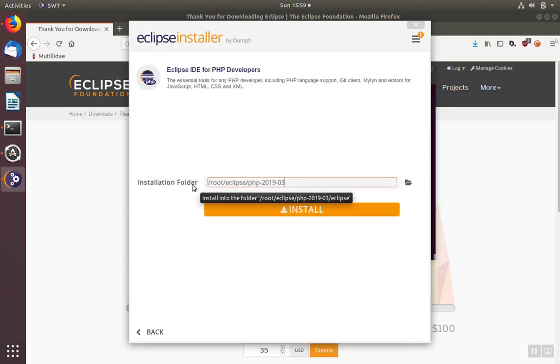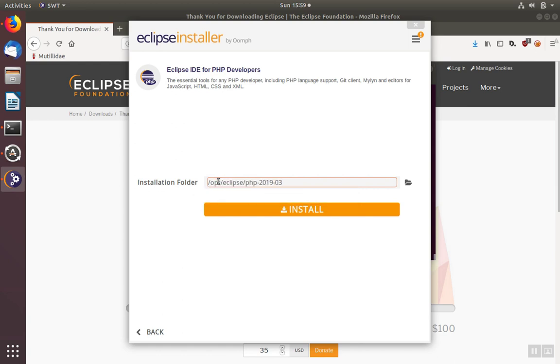You can change the installation folder. If it's a desktop, you may want to put it in the OPT or OPT directory.